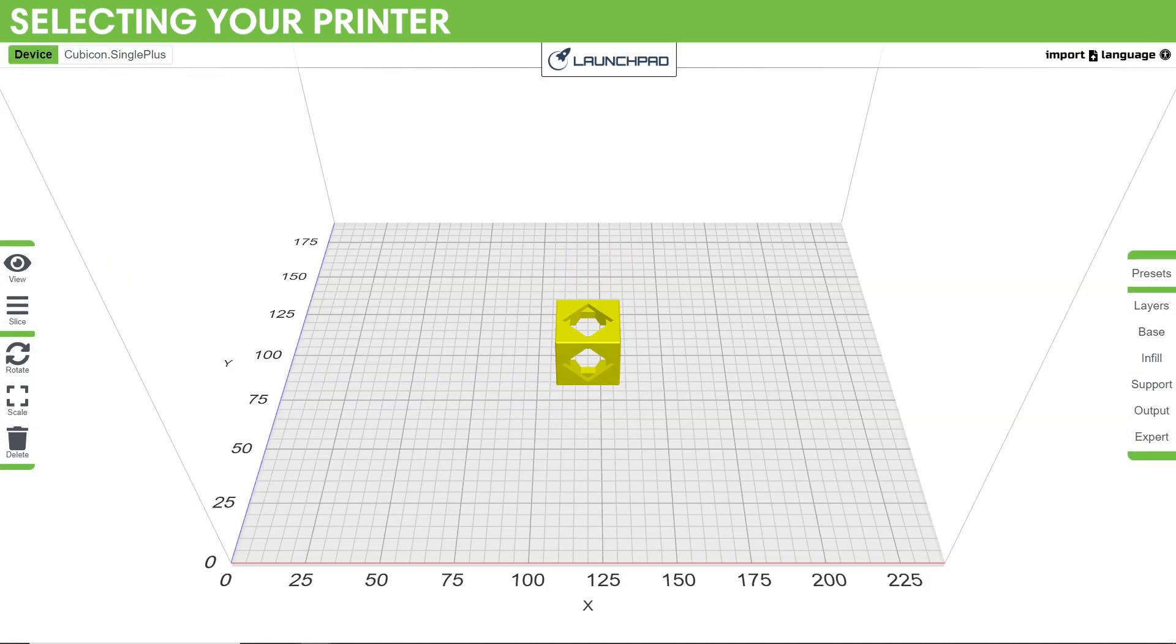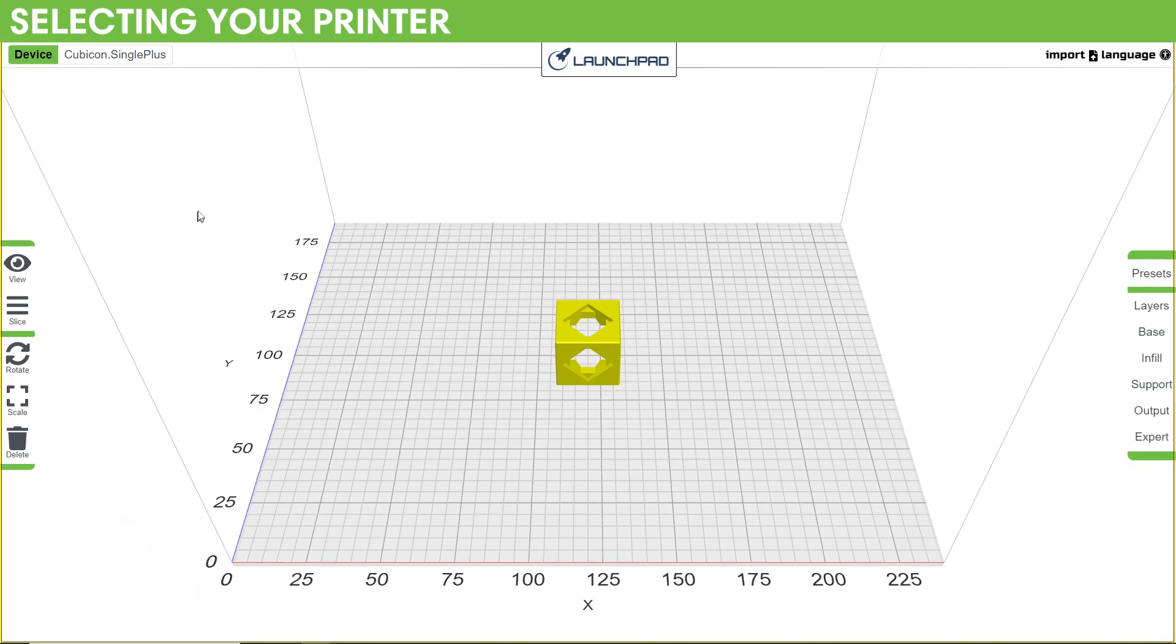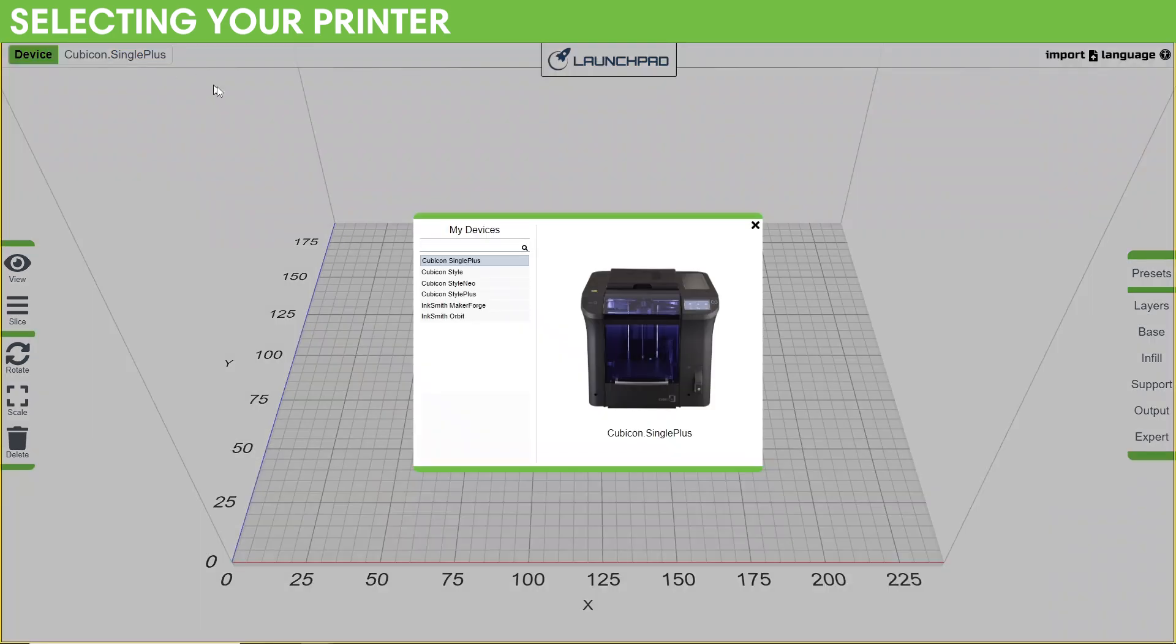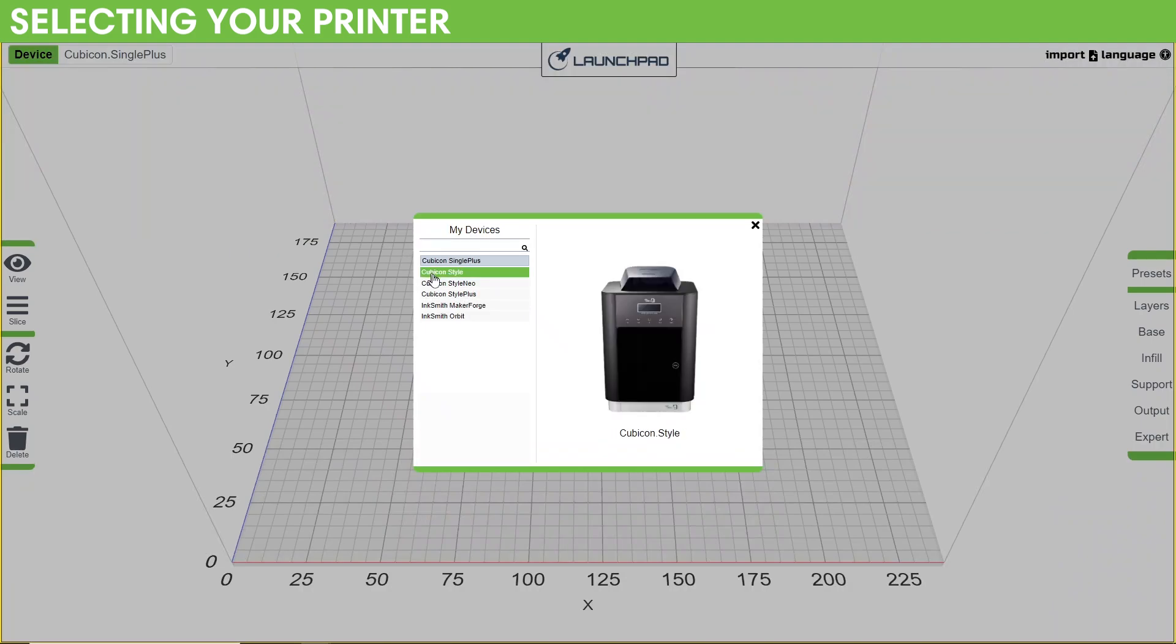So the next step in your 3D printing process with Launchpad is selecting your 3D printer. In the top left, you'll see a button that says Device, and on your first time opening the webpage, it'll probably say kubicon.singleplus. If you're printing on a single plus machine, then you don't actually have to worry about changing anything, but if you're printing on any of the other machines that we offer, click on Device and a menu will pop up with options you can choose from.